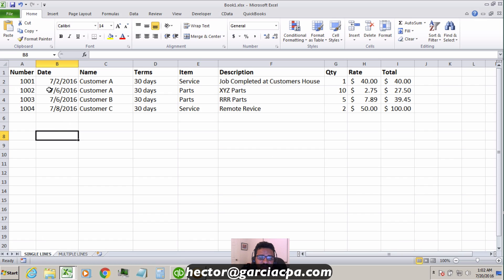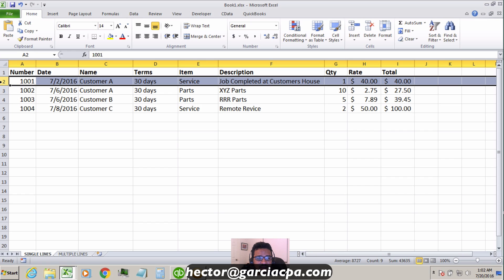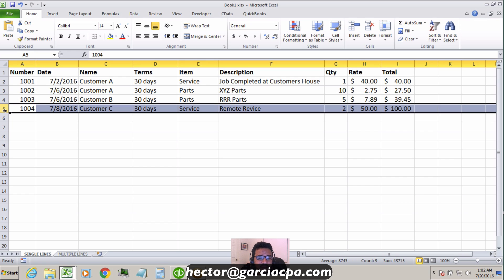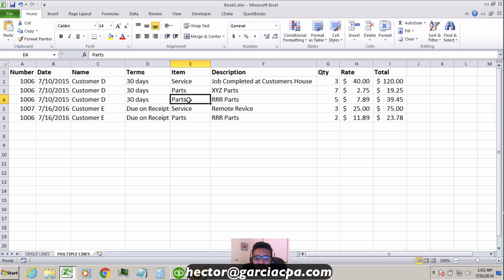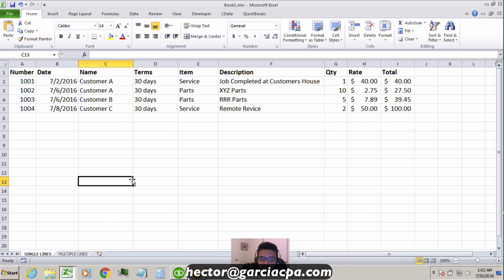Here's a good example — a spreadsheet containing multiple invoices with single line items. Single line items means every row represents a different invoice. Multiple line items would be like having three rows all going to the same invoice with different products or services. If you need to import multiple line items, this batch enter approach won't work — you'd need a third-party tool. But for single line items or just invoice totals, this is perfect.